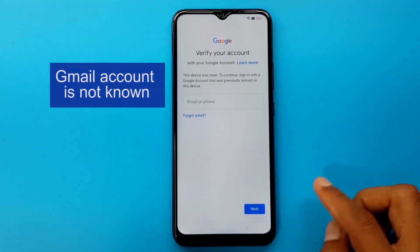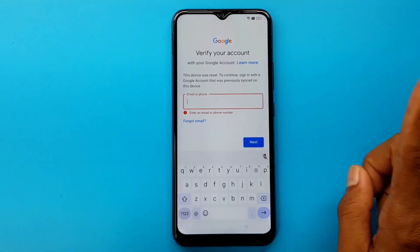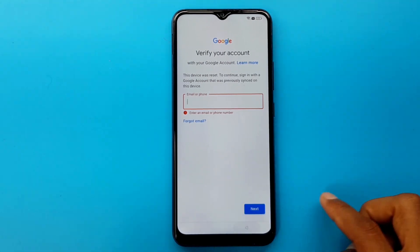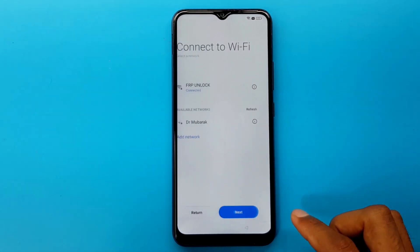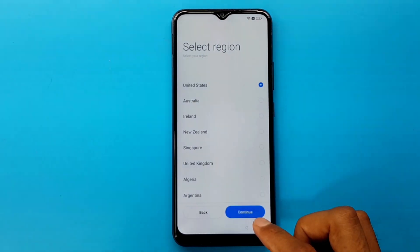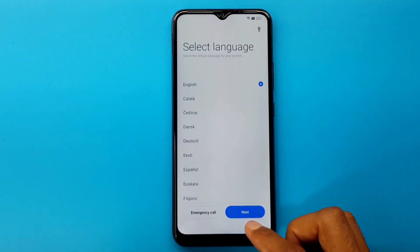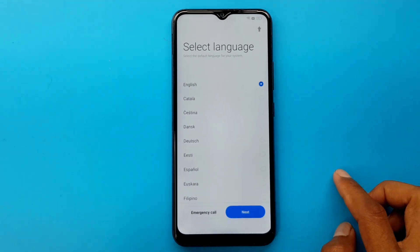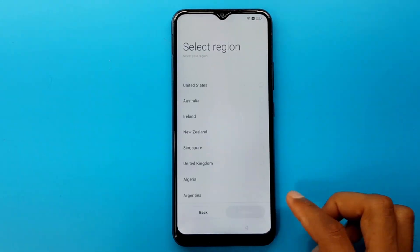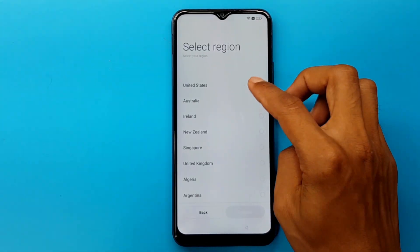Next, Gmail account is not known. Go to back. Next, select region — United States. Continue.